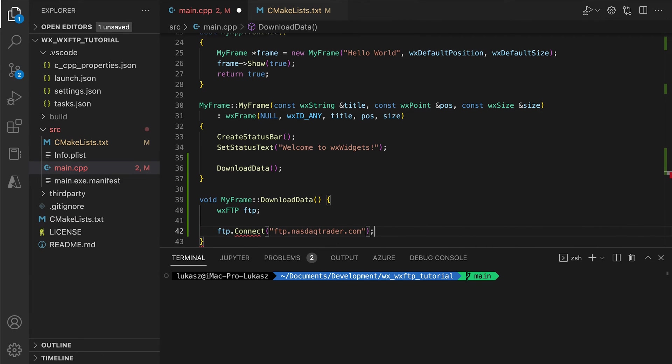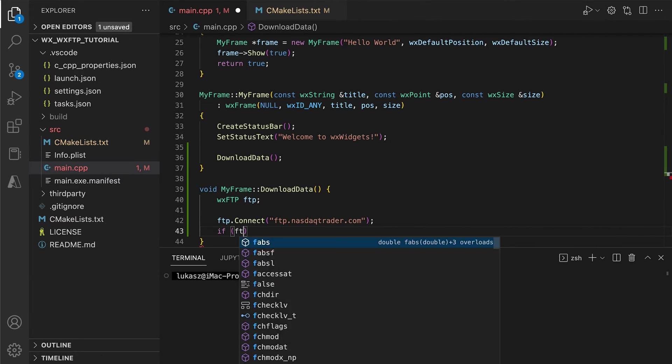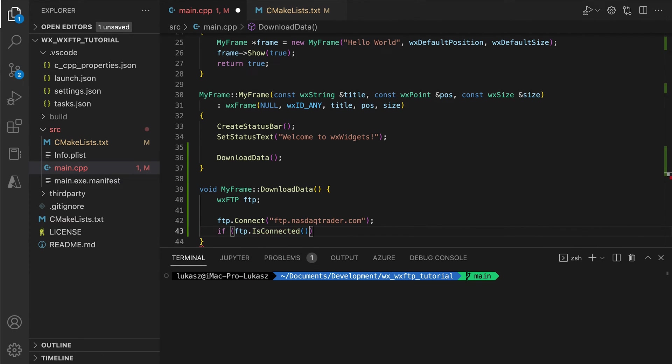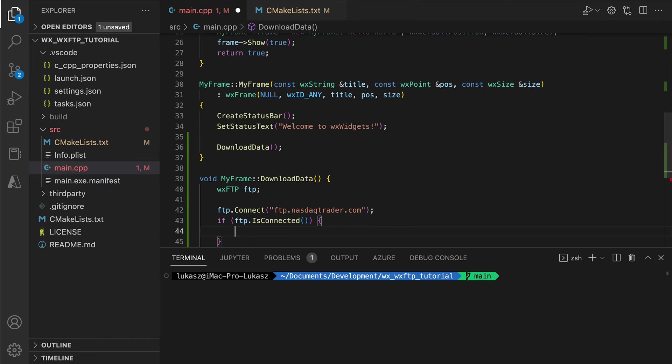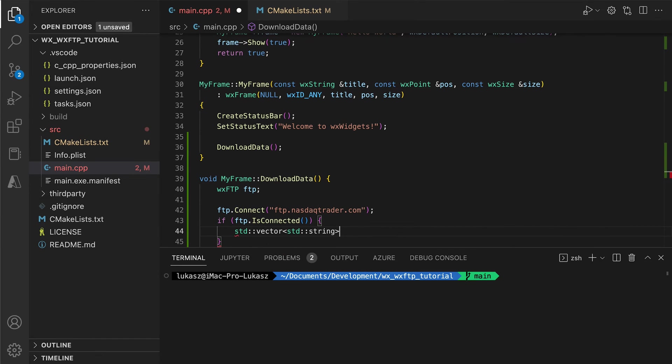In the method body, we create the WXFTP object, connect to the server and download the files.